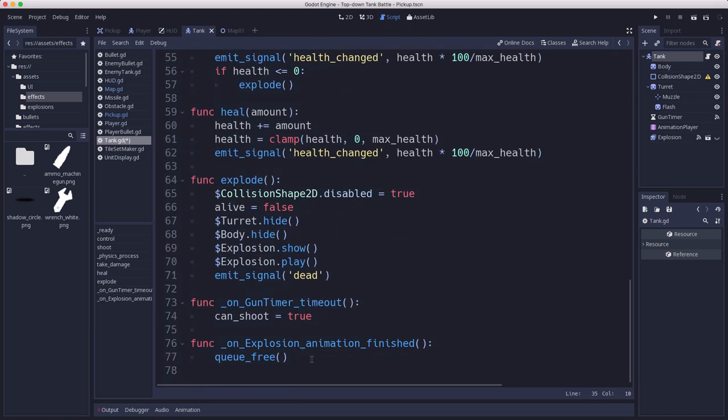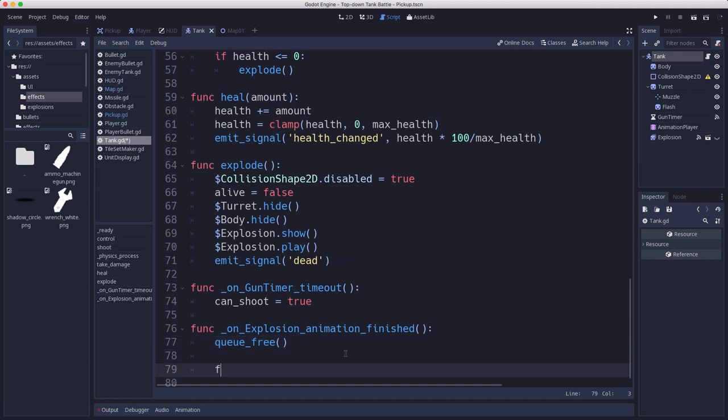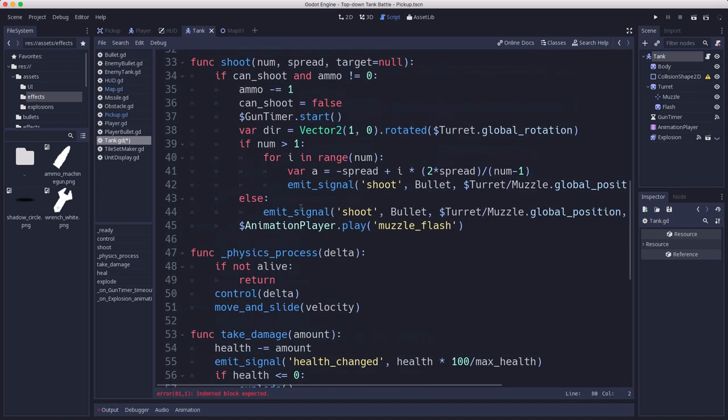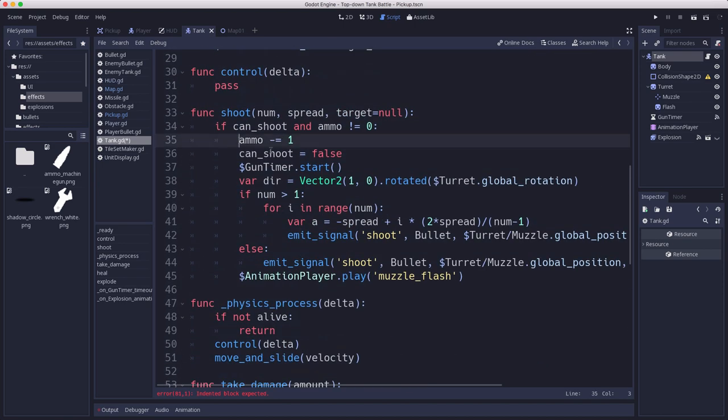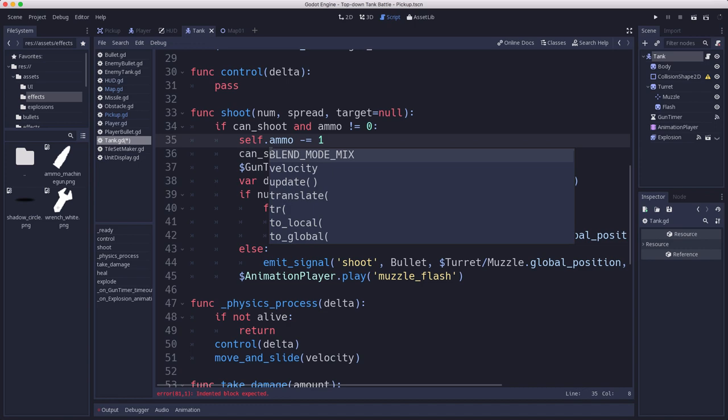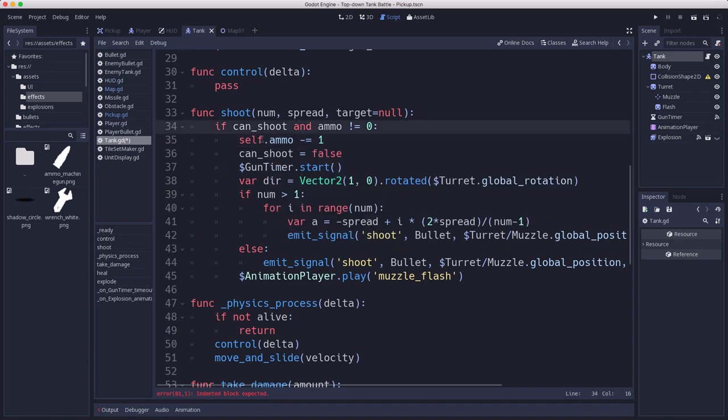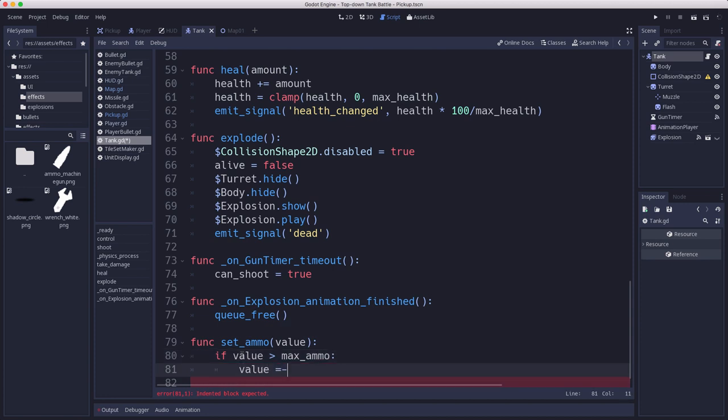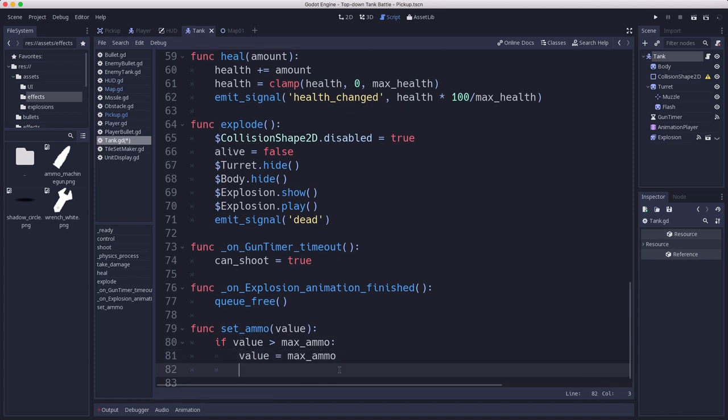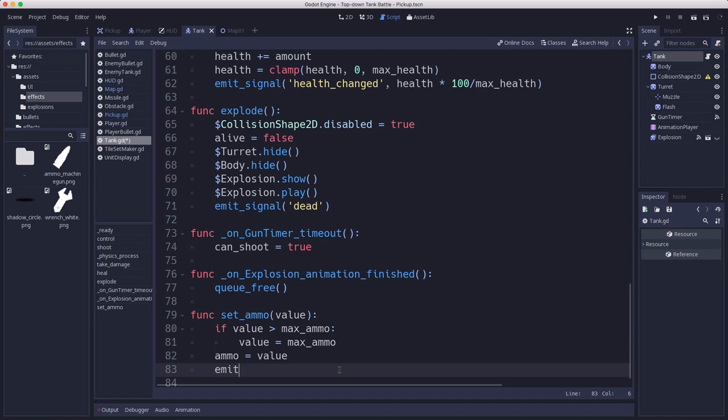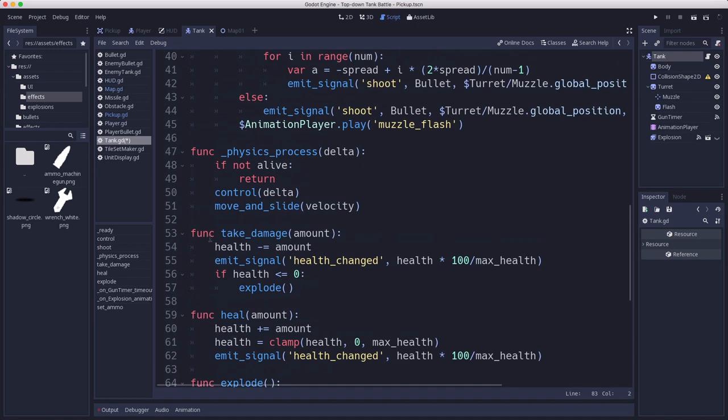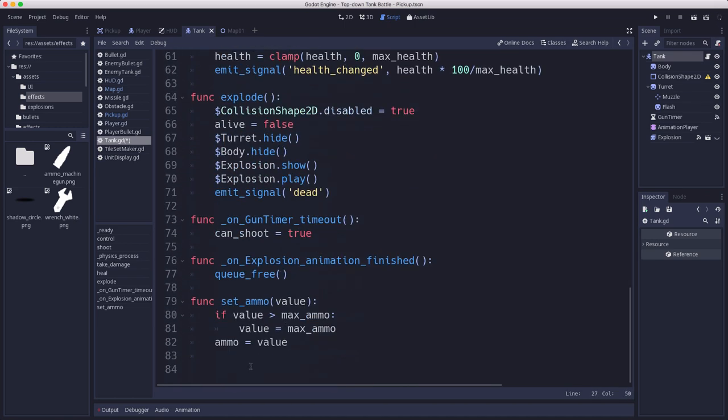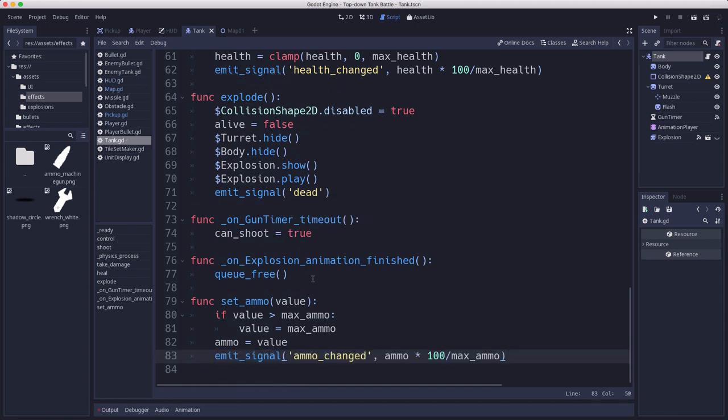Finally we're going to write that set ammo setter function. When we change our ammo, and that reminds me we're doing this locally so we have to say self.ammo so when we change this value it will call this function. If the value is greater than the max ammo, then we cap it there, we clamp it to that value, set it, and emit the signal. We're going to emit that ammo change signal also when we set the ammo.